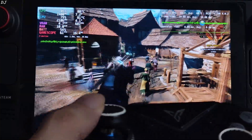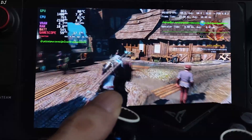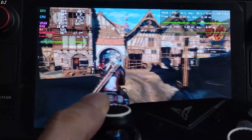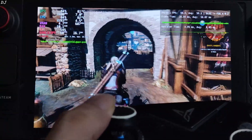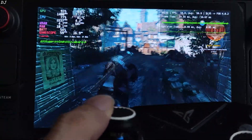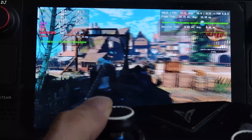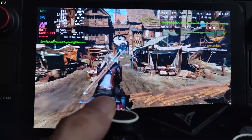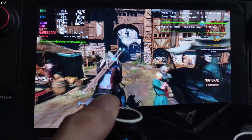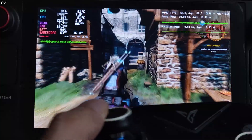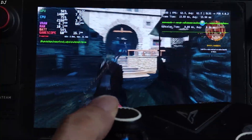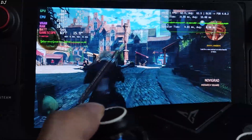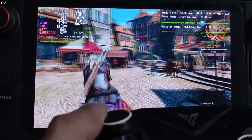Very good results produced by FSR4 Upscaler and XCSS frame generation in Witcher 3 running on Steam Deck. You can improve performance by dropping the in-game settings from medium to low. You can also change the upscaler from FSR4 to XCSS, which will improve performance at the cost of image quality. That's it for the video, guys — I hope you find it useful. Thanks for watching and have a nice day.